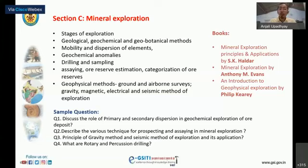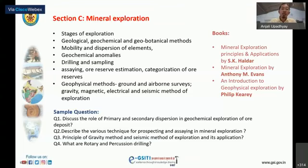Recommended books for mineral exploration are Mineral Exploration Principles and Applications by S.K. Haldar, Mineral Exploration by Anthony Evans, and for the geophysical part, Sheriff's reference.